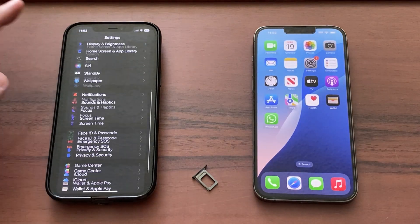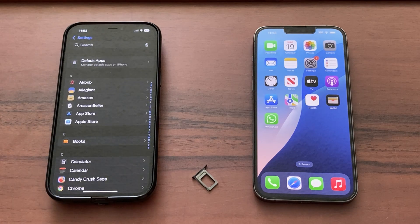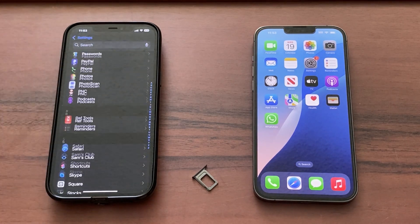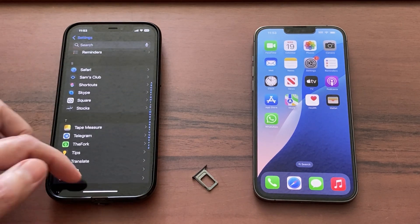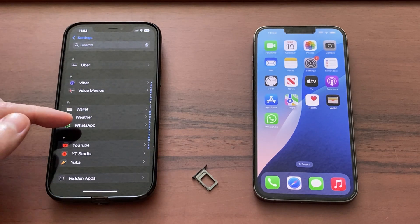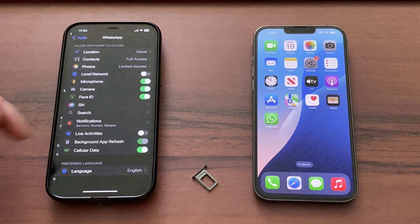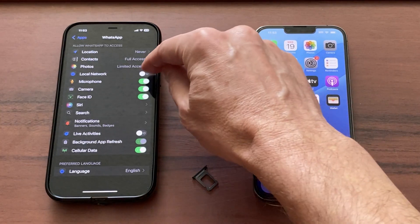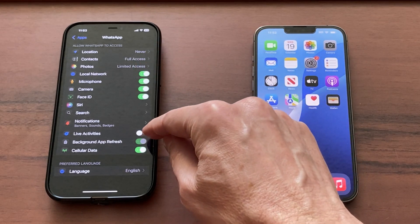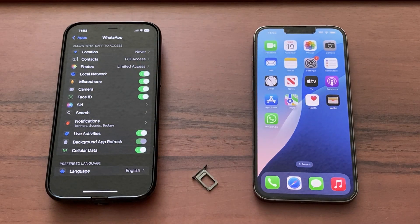On the old phone settings, scroll down to Apps and hit it. Continue scrolling and somewhere closer to the bottom you should be able to find the WhatsApp app – hit it. Here, turn on the local network – make sure it's green – and live activities is green as well.